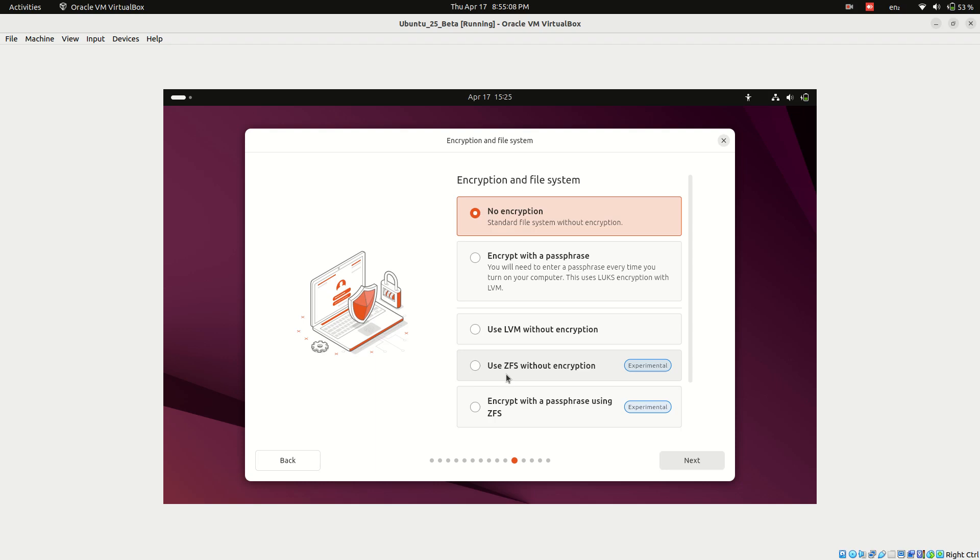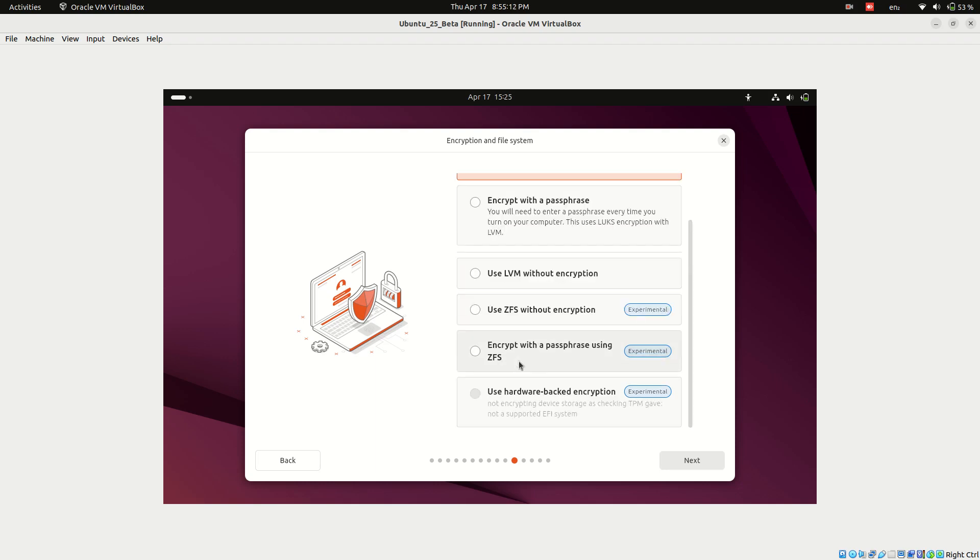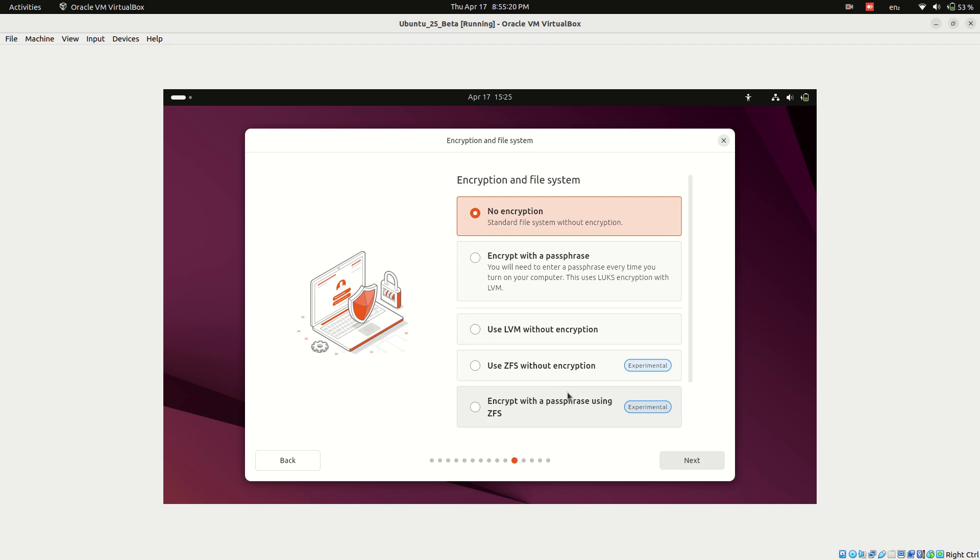Ubuntu 25 also offers ZFS file system options with or without encryption. You can set a passphrase if you want encrypted storage. Since I'm just testing it out, I'll select no encryption and proceed.